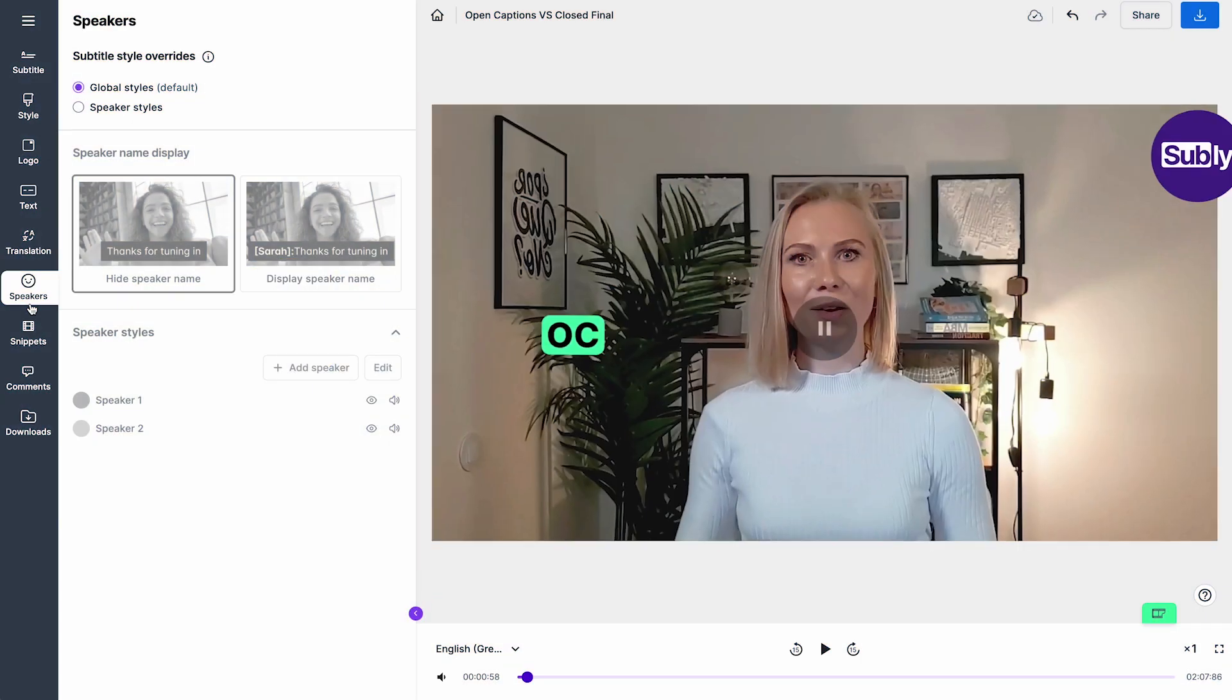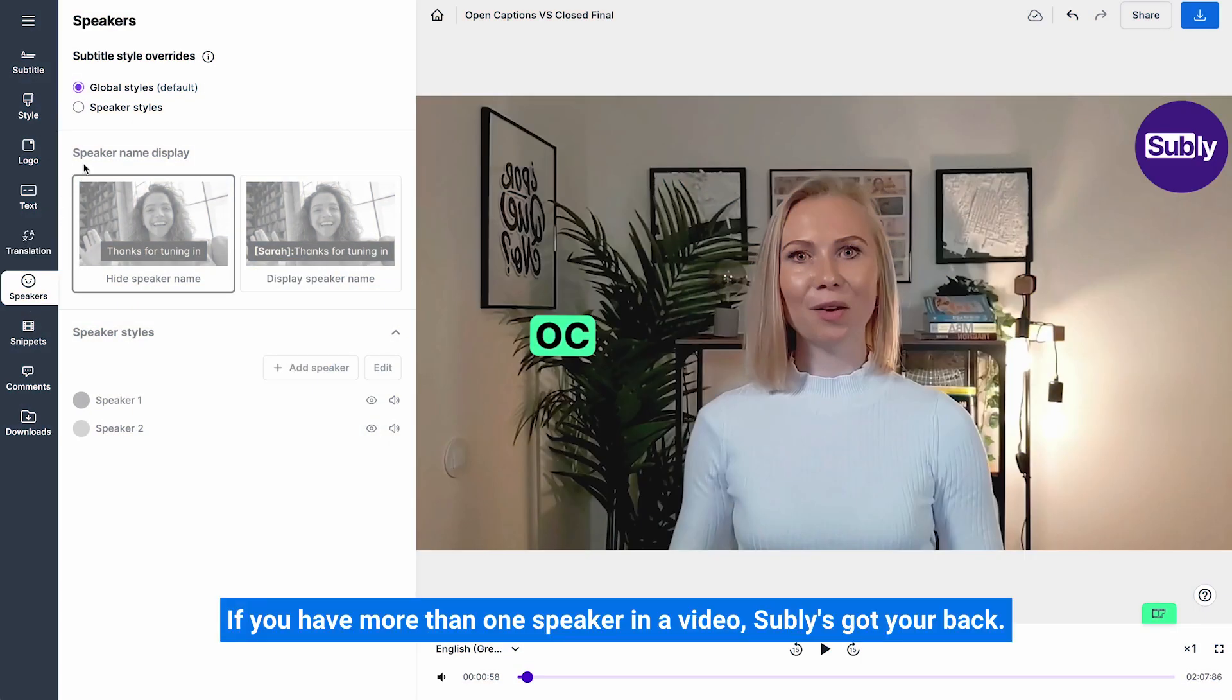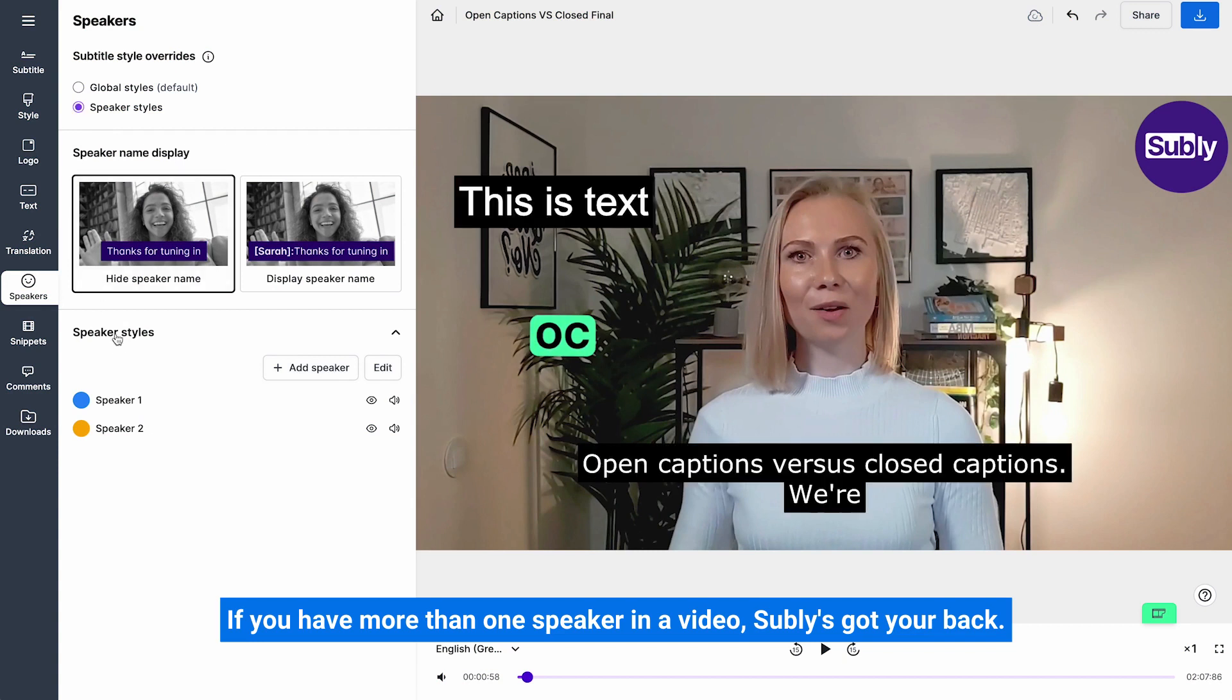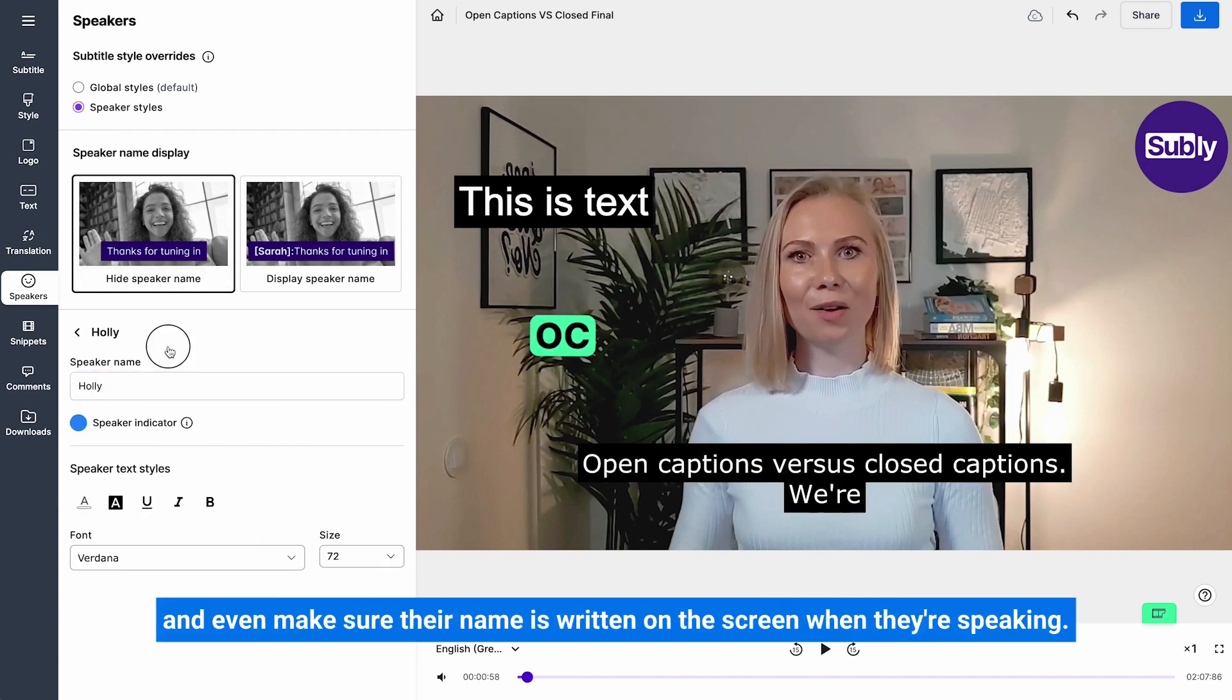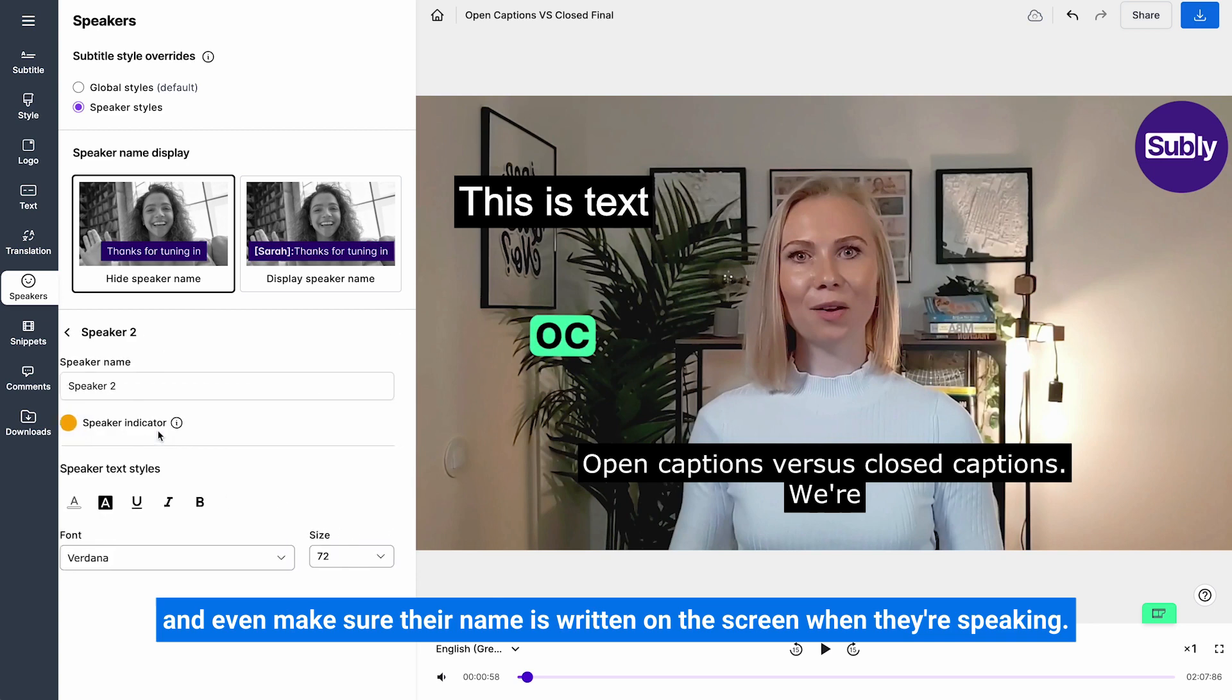Speakers. If you have more than one speaker in a video, Subly's got your back. You can add different styles for different speakers and even make sure that their name is written on the screen when they're speaking.